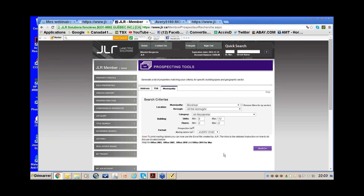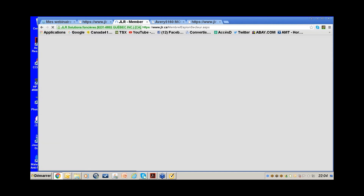Now, let's say you try successions and 60-day notices and get lucky with a listing — and you decide to make it your niche. Instead of checking the system every day, you can set up a JLR Alert so JLR notifies you when that type of transaction is registered in your area.